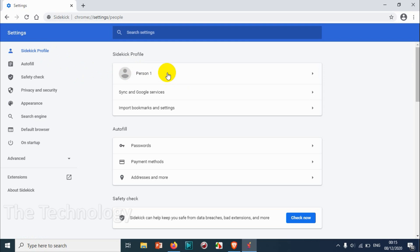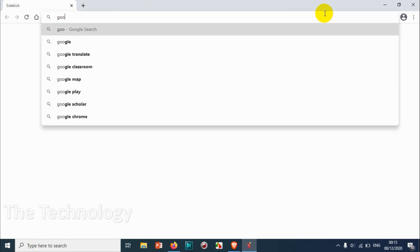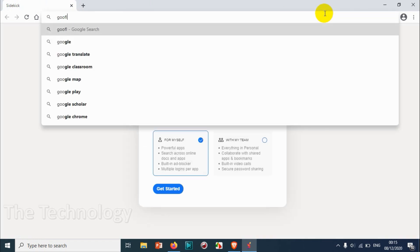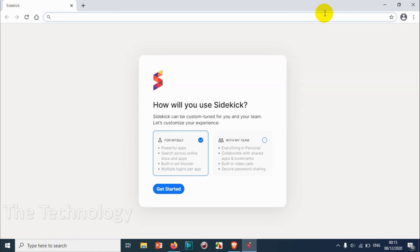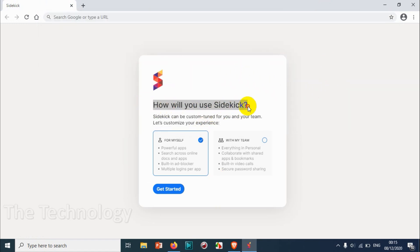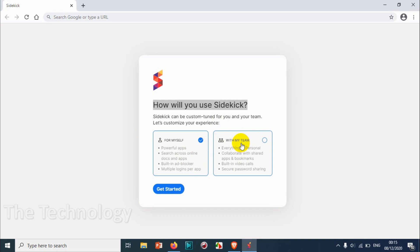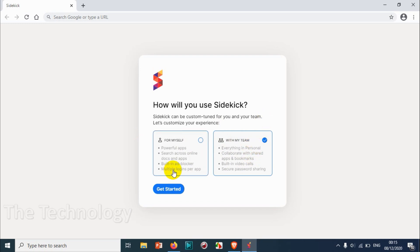Same like we have in Chrome. Now let's go to google.com. Okay, now we have a message from Sidekick asking how we are using - for myself or with my team. So let's go with my team option so that we can try collaboration and other stuff.